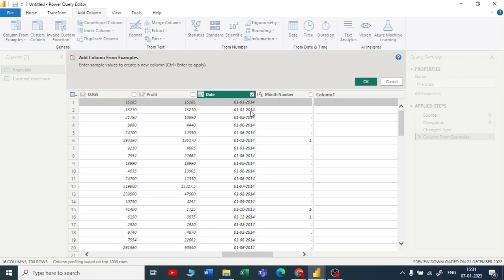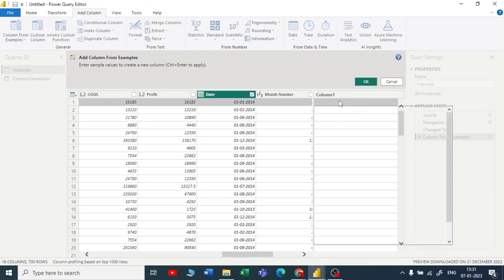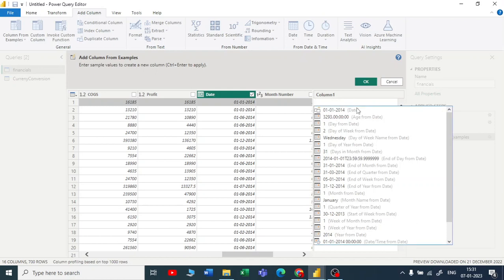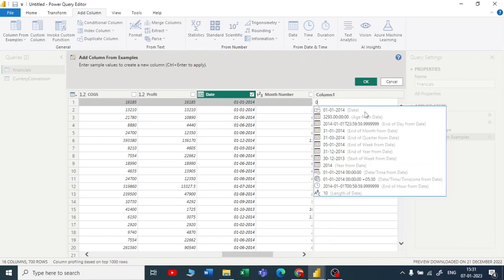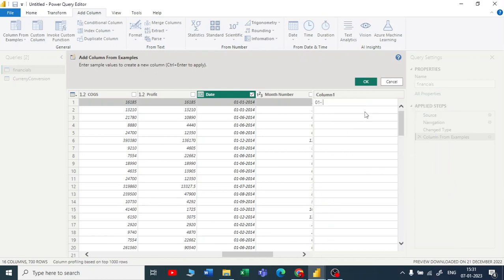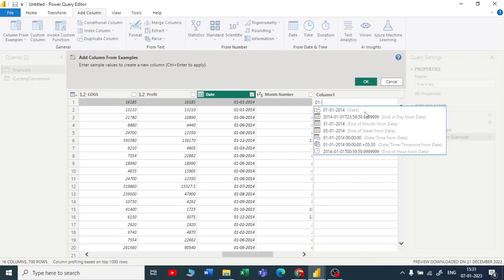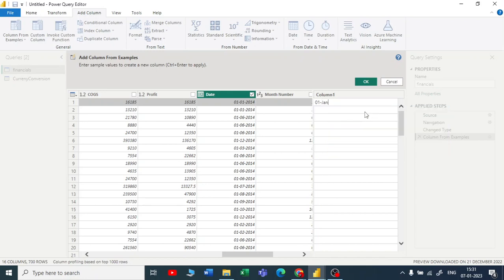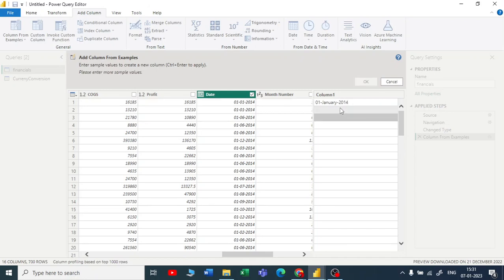Now what you want from this column, you can start writing it. This is the only function in Power Query where you get the freedom to write. Here I'll start writing 01, I want a hyphen, and I want the month name, so I'll write January and hyphen 2014. Okay, so it is not detected.